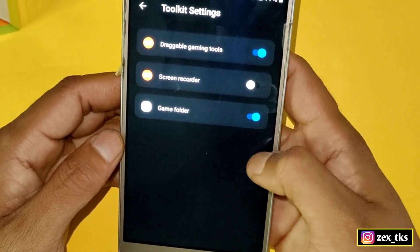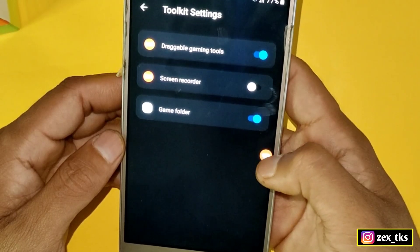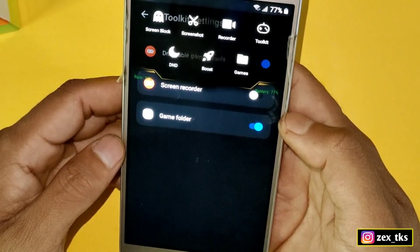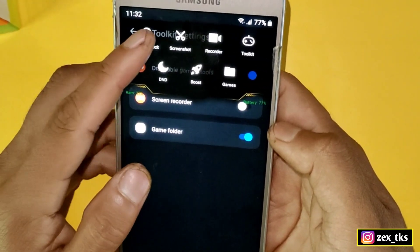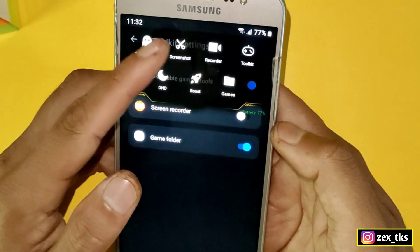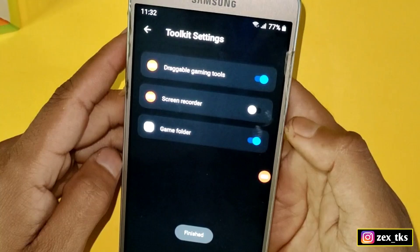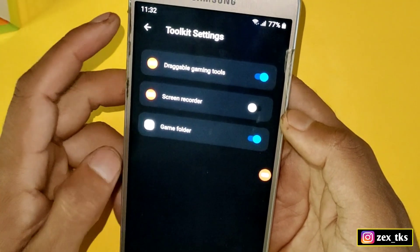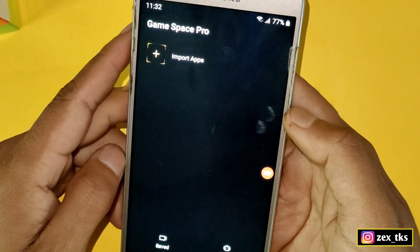When it's enabled, you can see a floating icon appearing on the display. When you tap on it, you can block the screen, take a screenshot, boost your device or games in one tap, and also record your gameplay. These are the features of this floating window. Now come back to the dashboard.